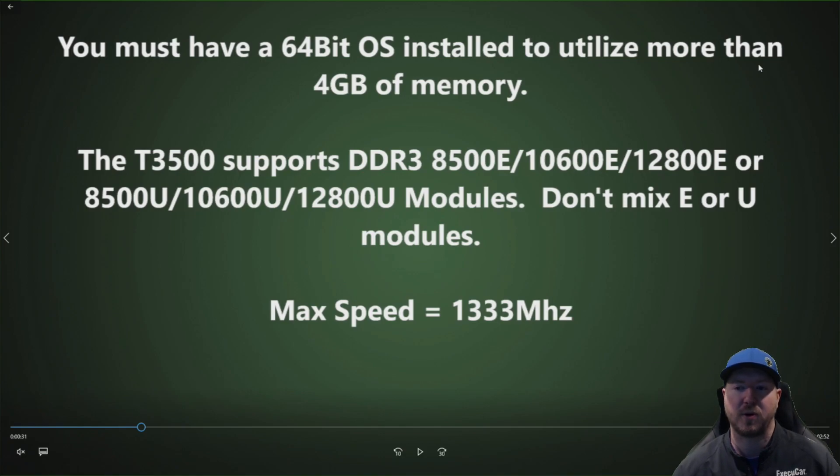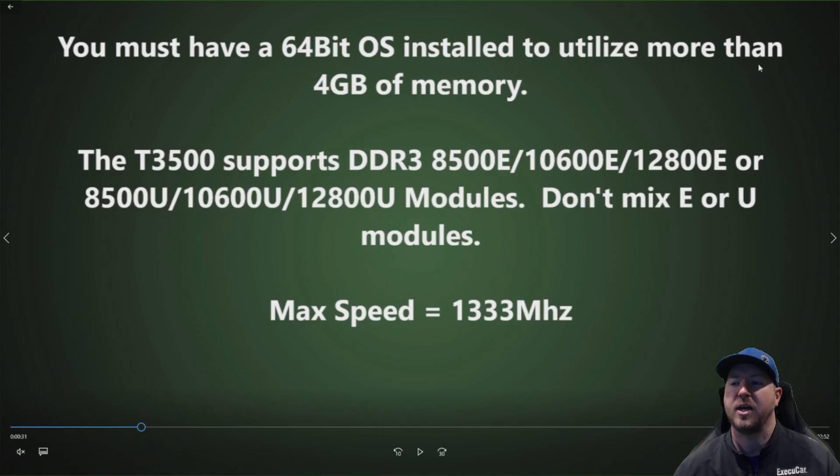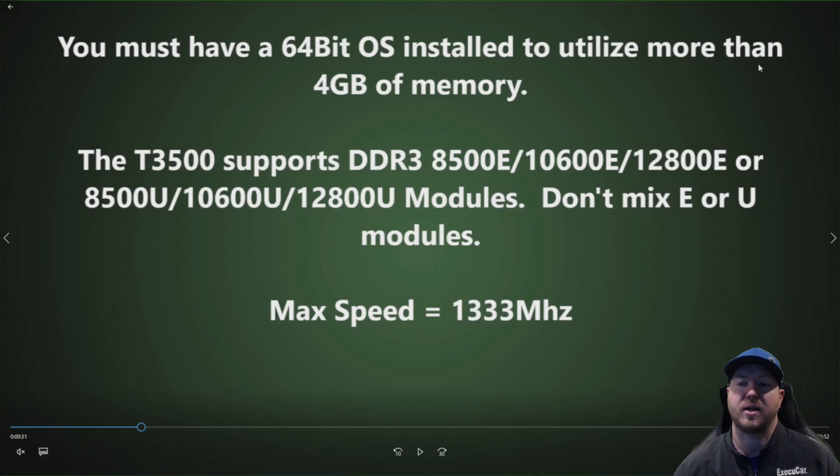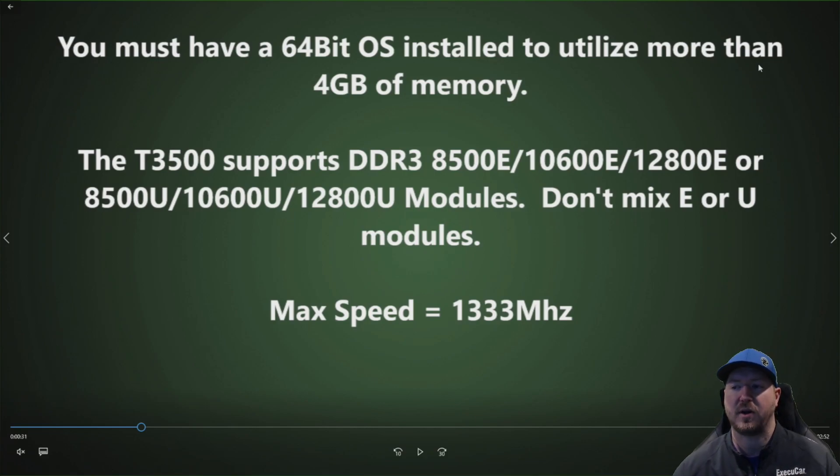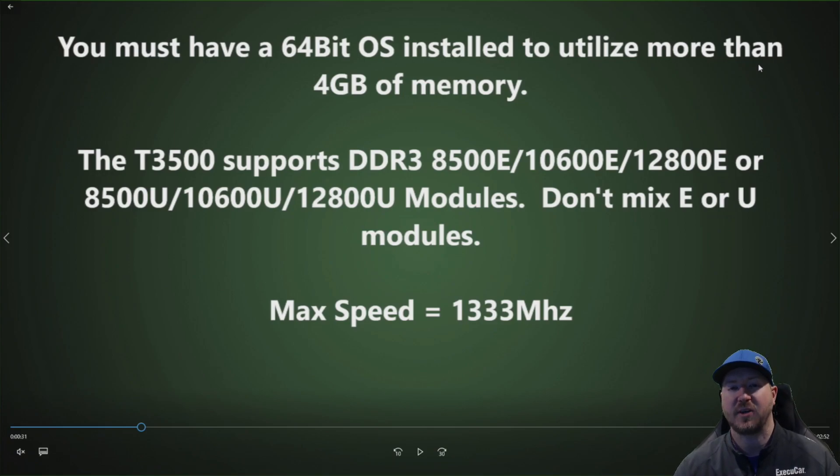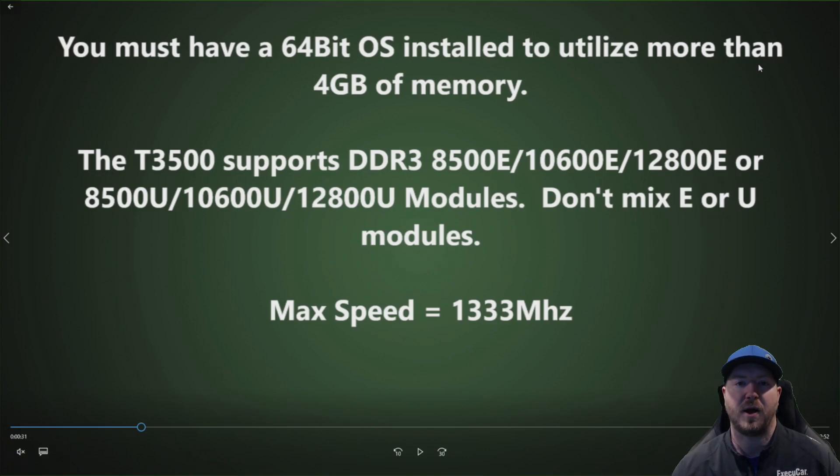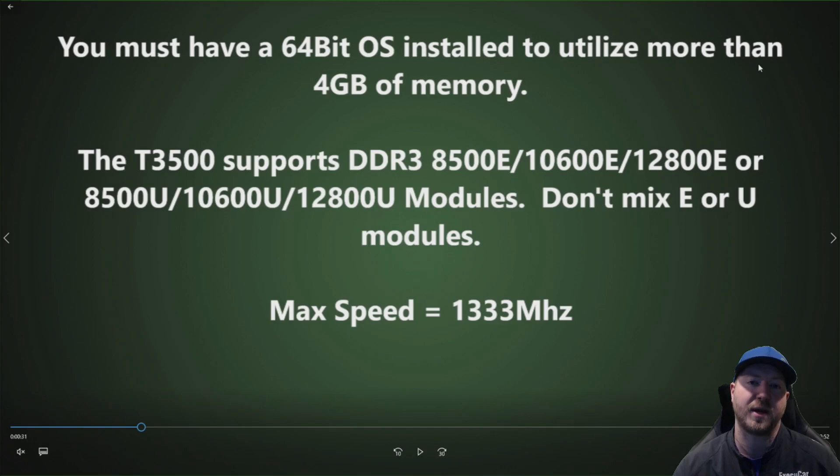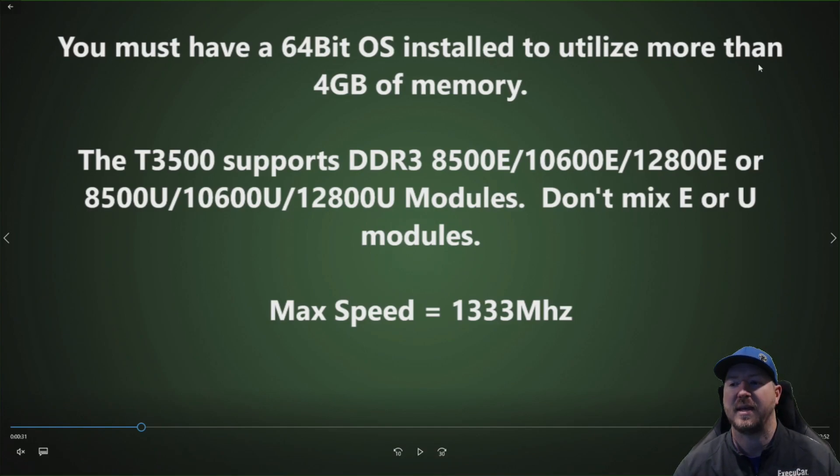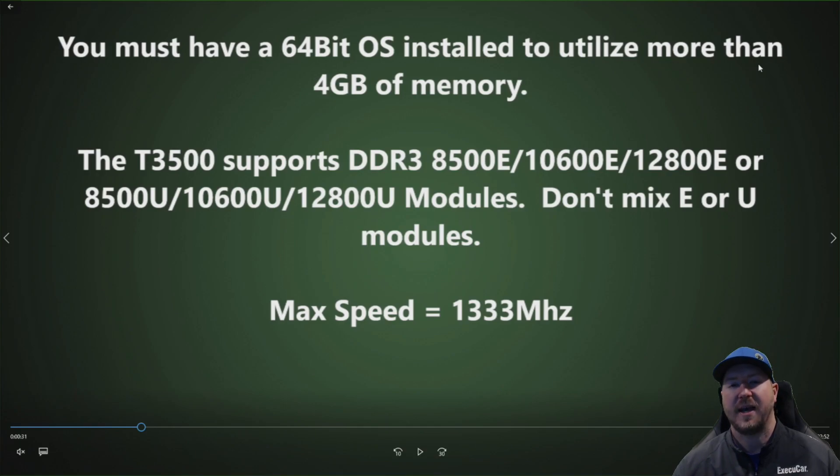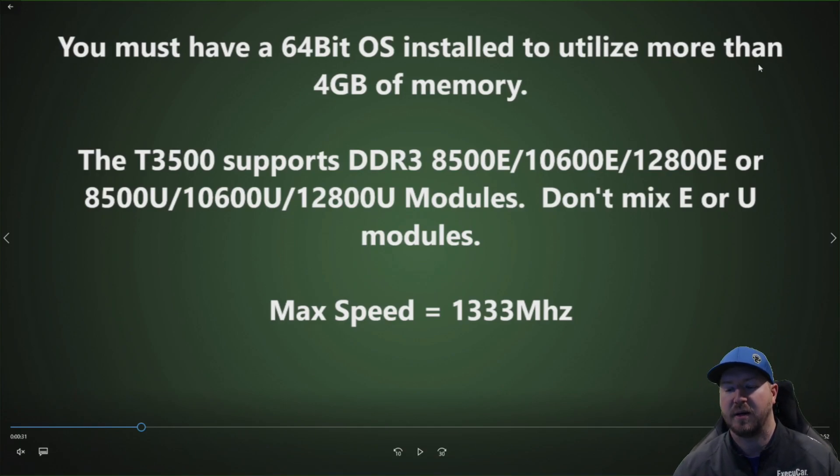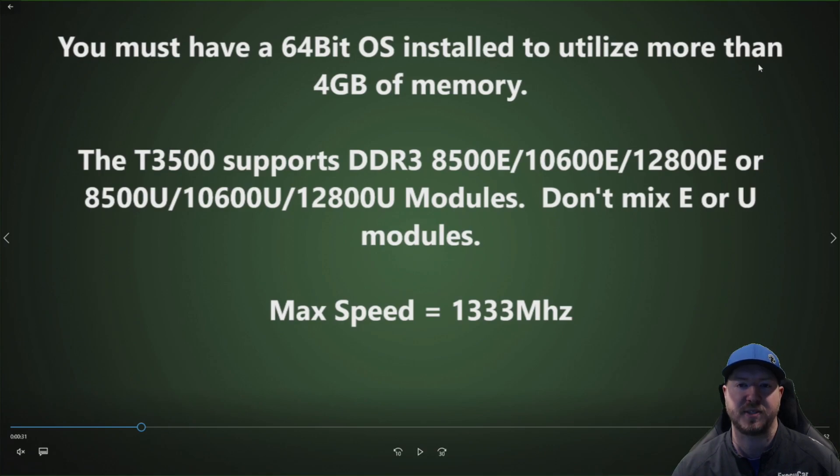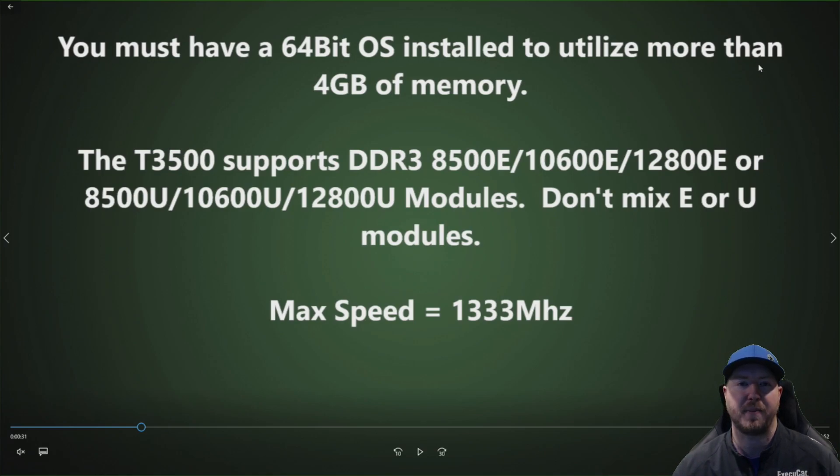Otherwise you won't be able to use all the memory. The T3500 supports DDR3 8500E, 10600E, 12800E or 8500U, 10600U or 12800U modules. We recommend installing the E DIMMs because they tend to run faster than the U DIMMs do. We found that the 10600 U modules will actually clock down to 1066 MHz and the 10600 E will actually run at 1333 MHz and that's assuming that your processor supports those speeds. So you can check that out on Intel's website to see what the max speed is for your system.